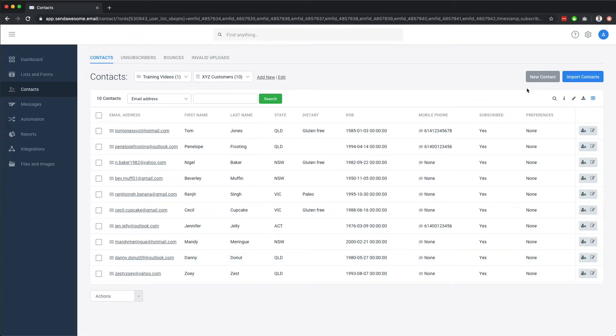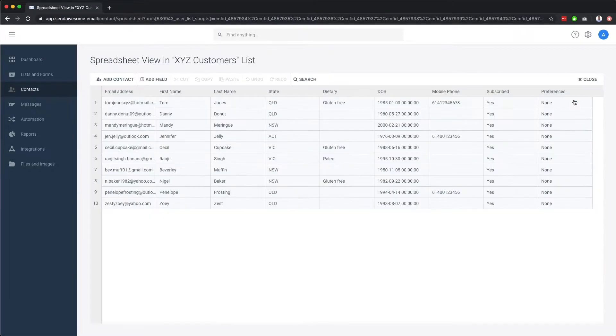We also have a spreadsheet view, which you can use to copy and paste data and work within your list, much like you would a spreadsheet.